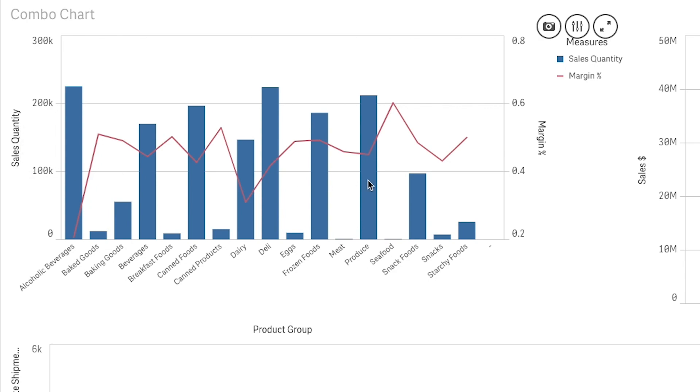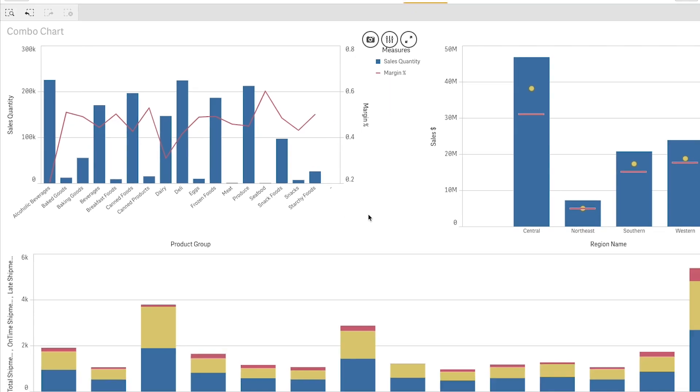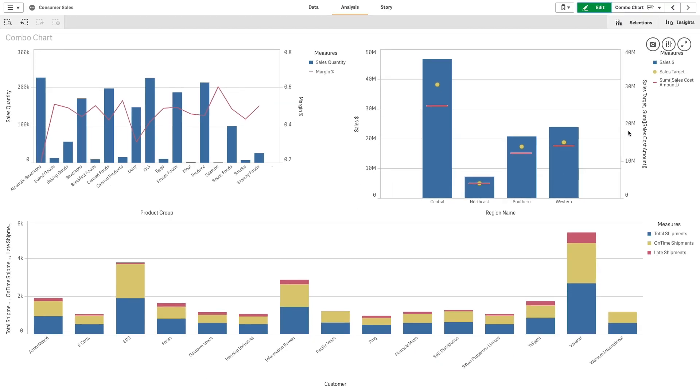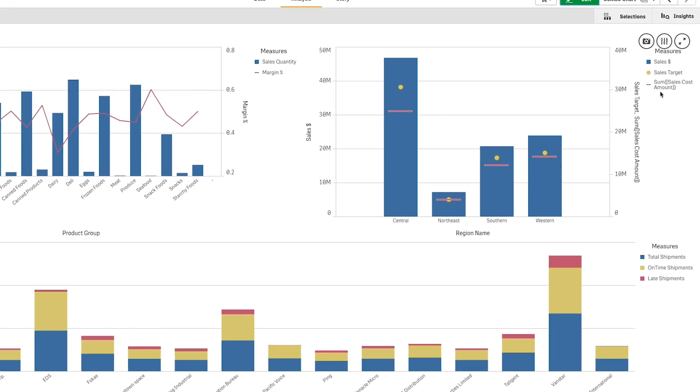By default, the bars have the measure axis on the left and the margin values have a separate axis to the right, while the two measures use the same dimension. In this case, product group. If you have yet another measure with values that are roughly in the same range as the sales values, you can add a third measure as bars and either stack or group the new measure values with the sales values.